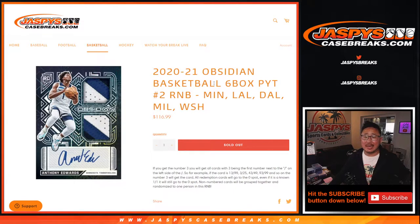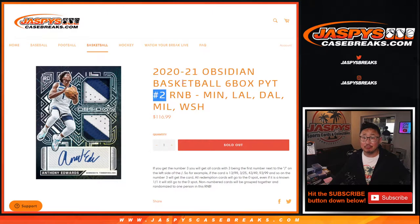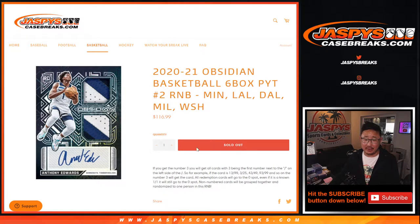Hi everyone, Joe for Jaspy's Case Breaks dot com with a quick random number block randomizer for Pick Your Team 2 coming up in the next video.